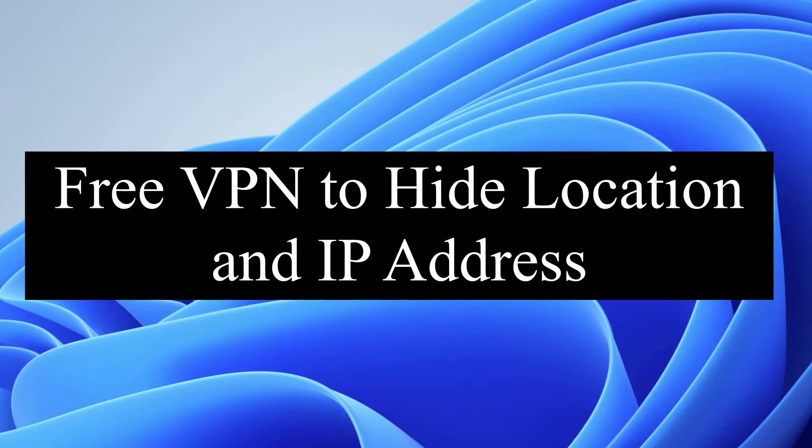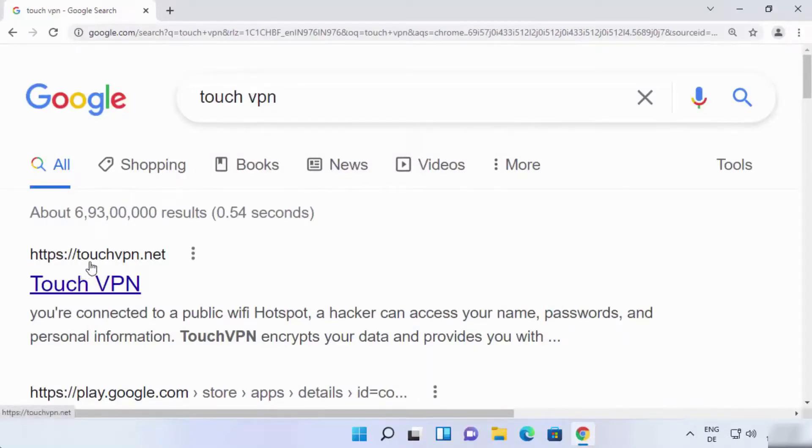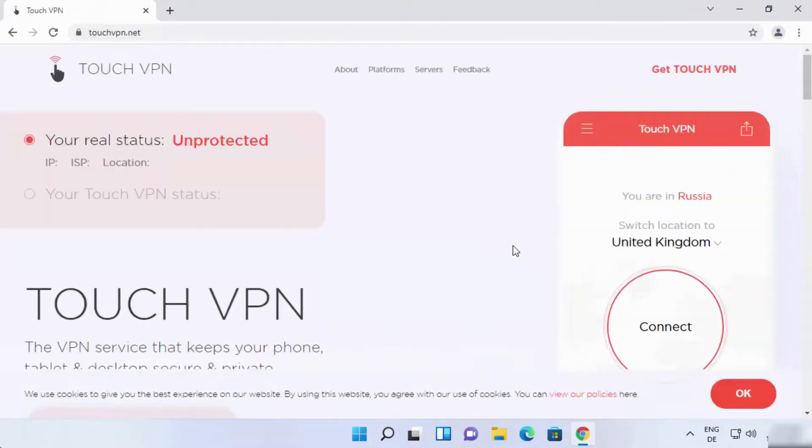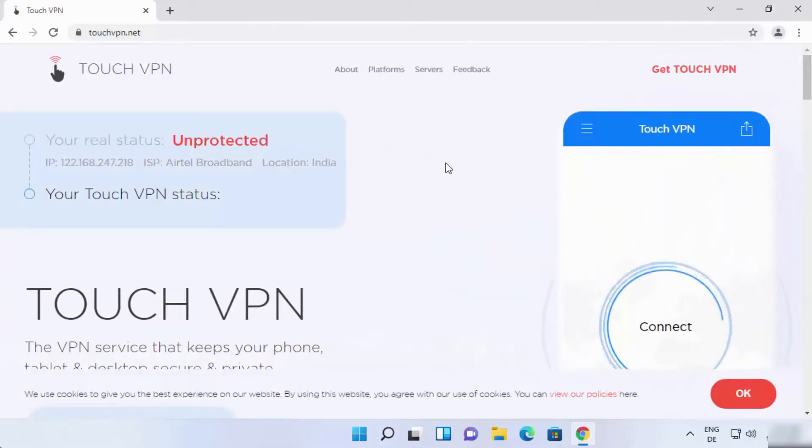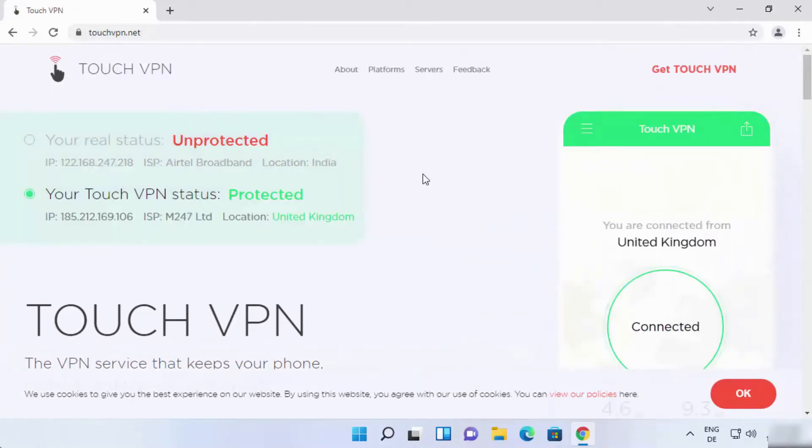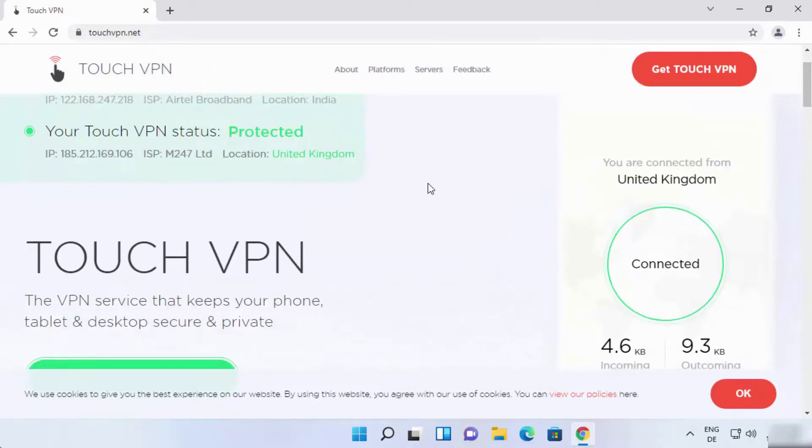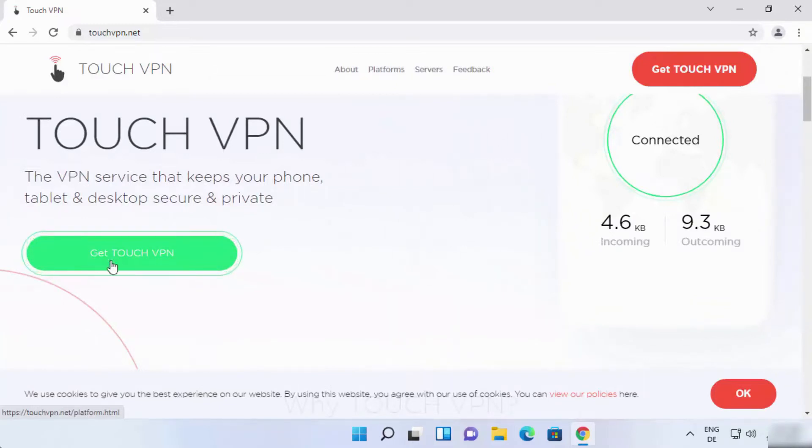Open your web browser and type Touch VPN. You can see this website touchvpn.net. Tap on it. Once you're in this Touch VPN website, you can see two buttons. One on the top says Get Touch VPN, and then also you can see in green Get Touch VPN. Tap any one of them.